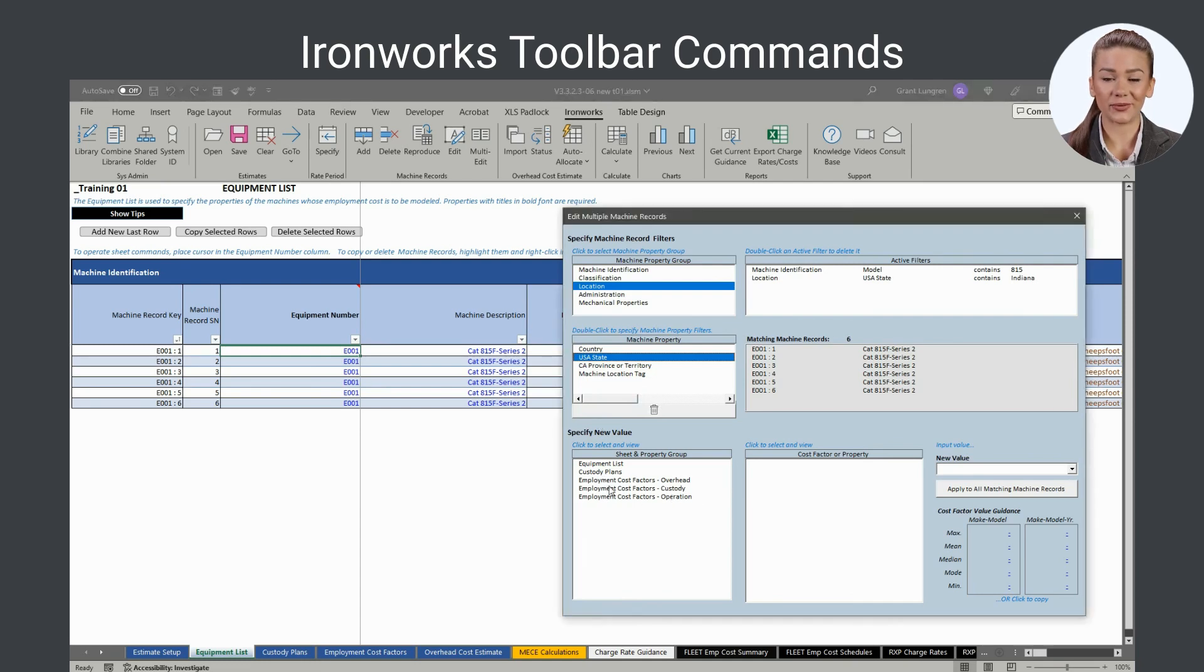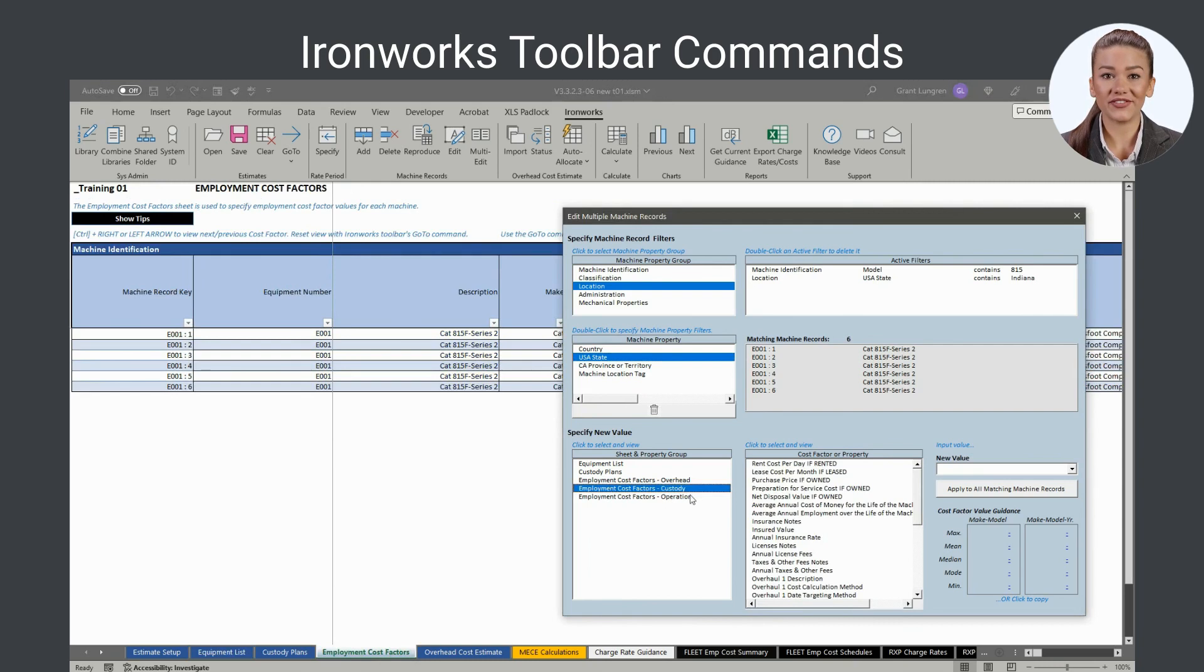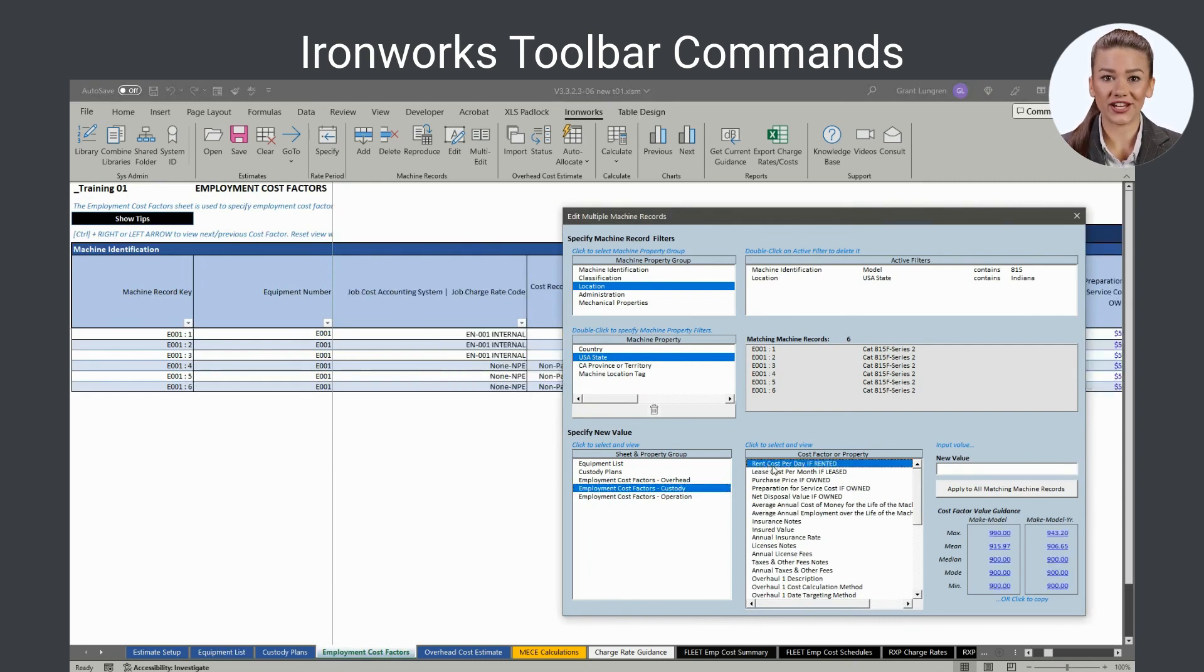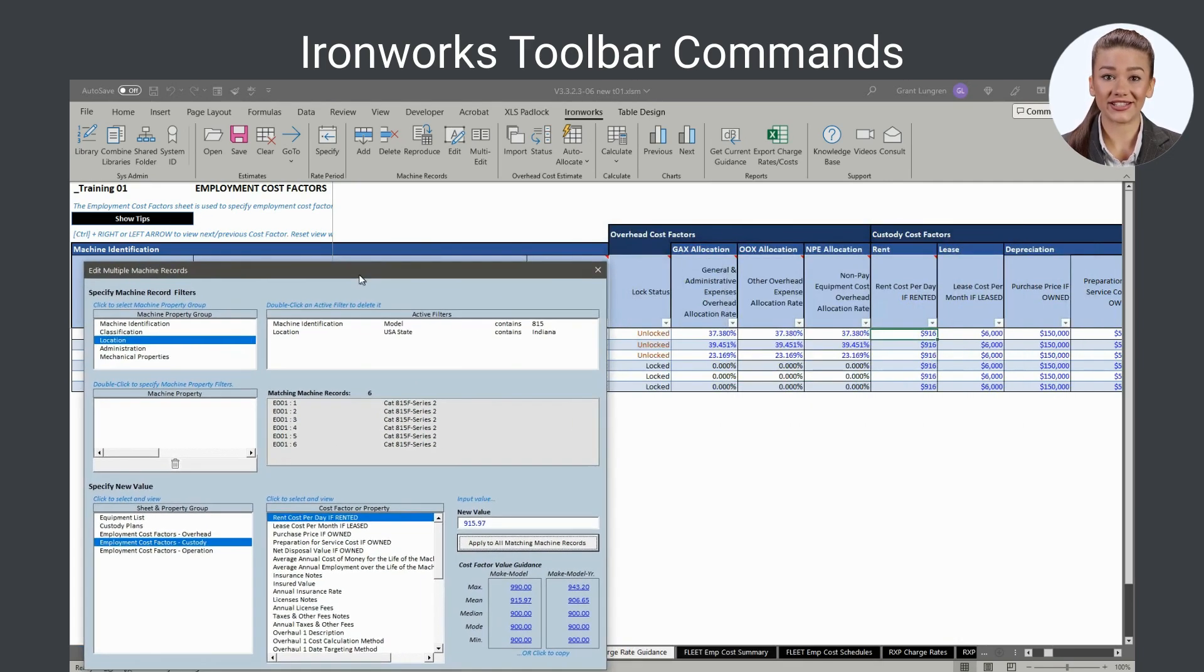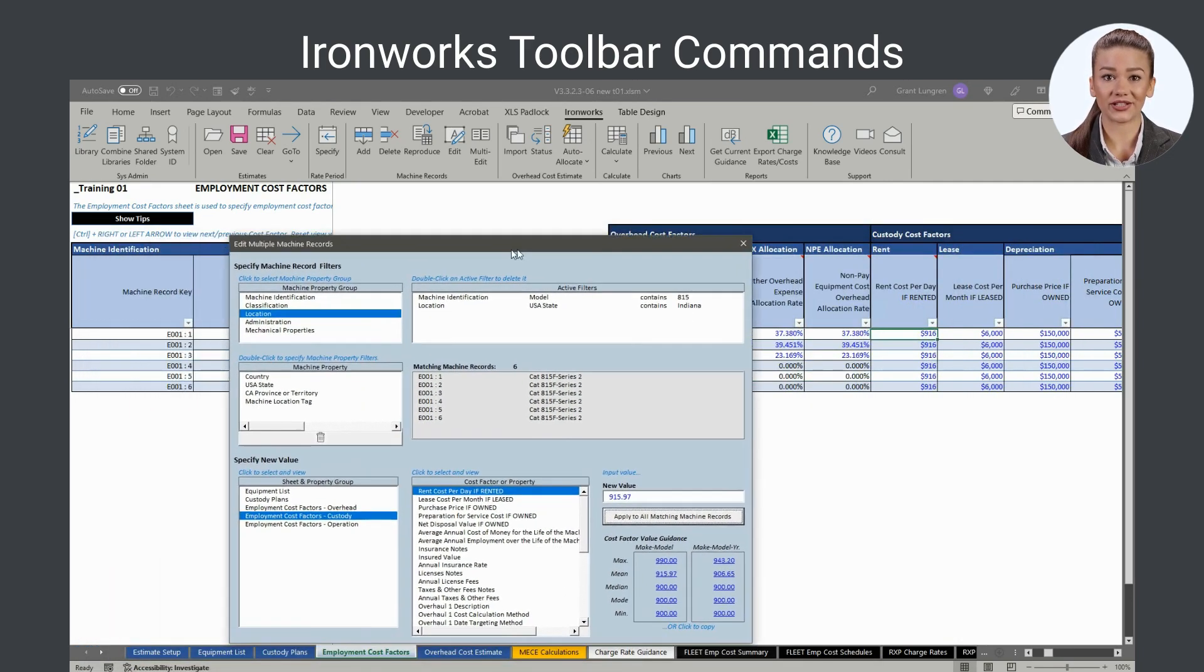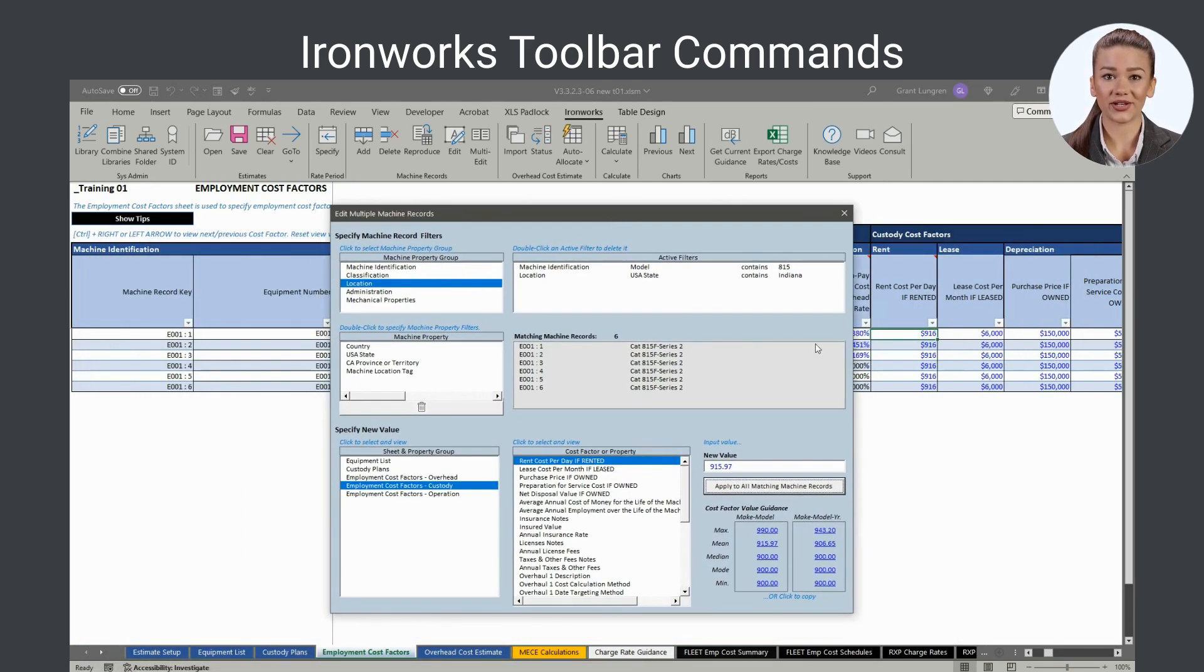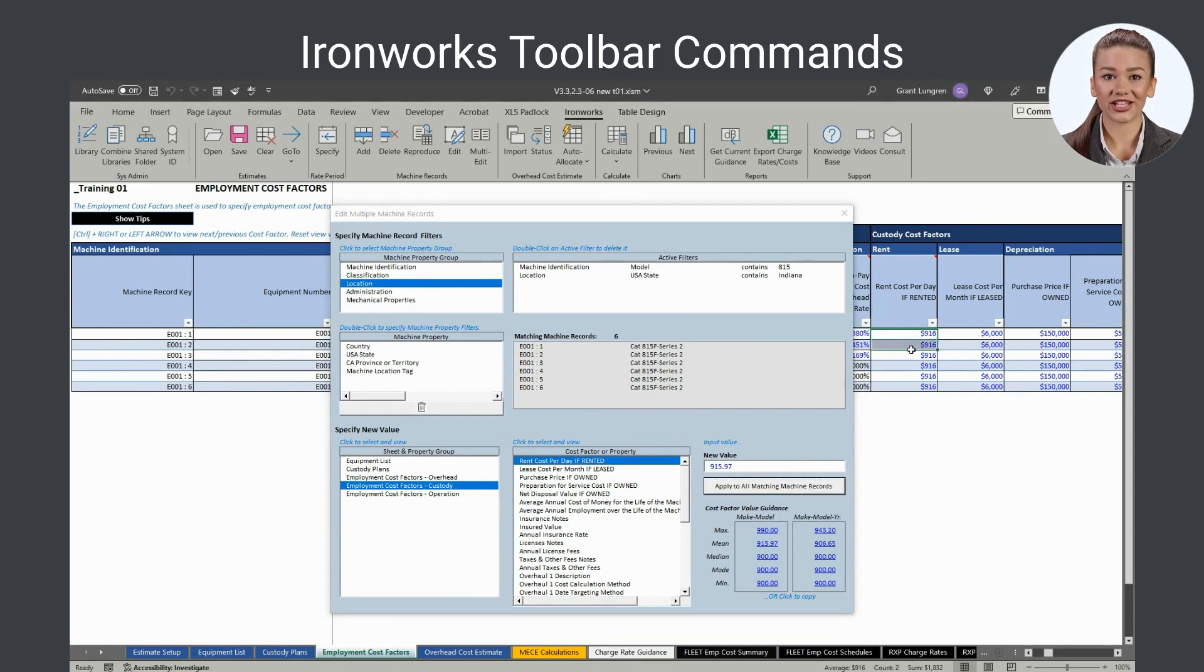You can do so by either inputting a value or selecting from the cost factor value guidance that is automatically provided. Note Ironworks automatically navigates to the selected sheet and property group so you can monitor the automated changes.